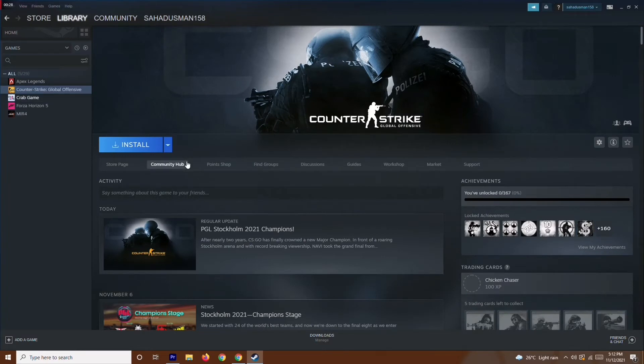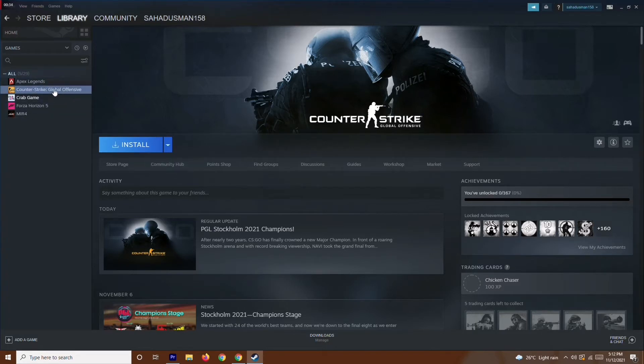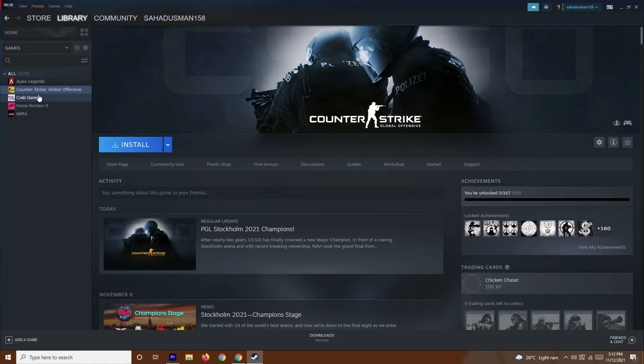instructions which I'll be showing you. The first thing you have to do is imagine that you have the game over here, but instead I'll demonstrate with Crab Game so that will make it more understandable. Imagine that this is Counter-Strike.